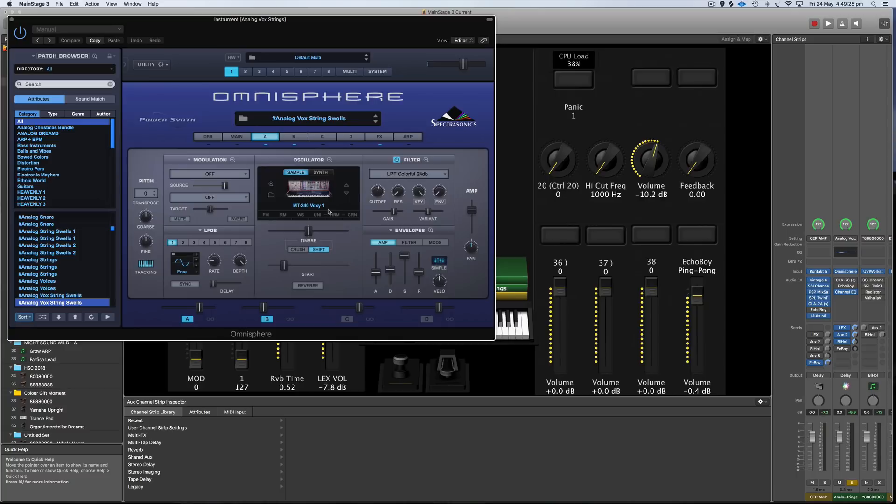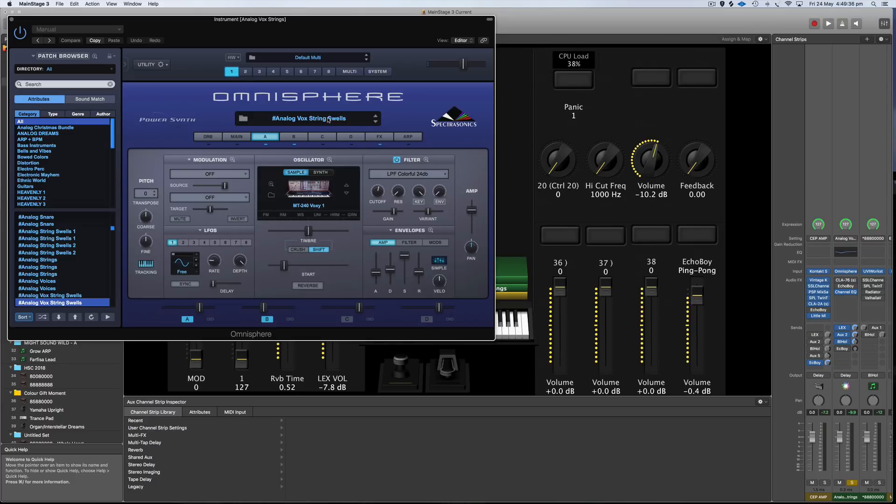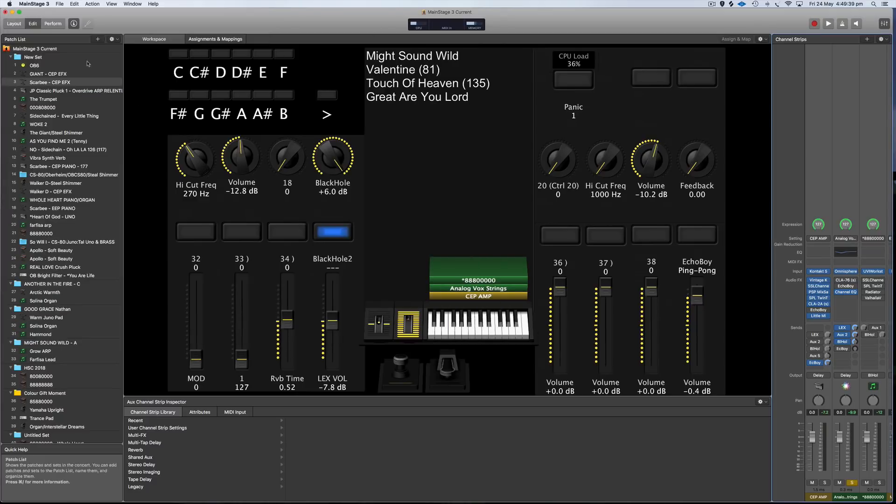If you want more of a prophet pad, I've also got the Analog Prophet String Swells which is another alternative to this. But I really like it because it's giving you that organic vocal effect even though it's not real vocals. So yeah, I really like that patch.